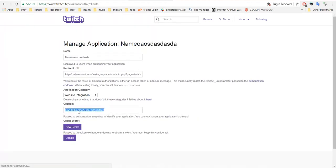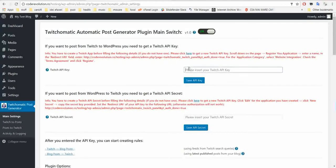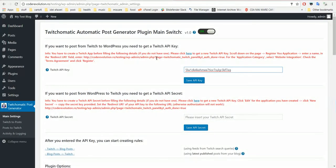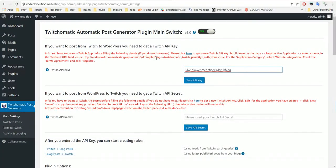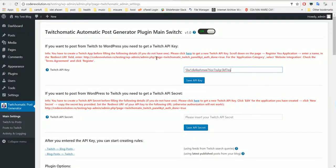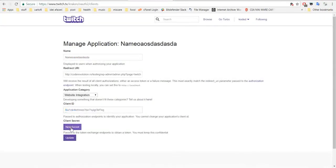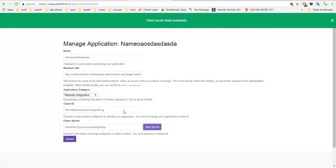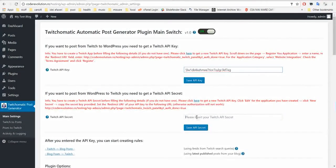Select website integration and check accept the terms and services. And here you got your client ID. If you want to post only from Twitch to WordPress then a client ID is enough. If you want to post from WordPress to Twitch automatically then you must also get a new secret.